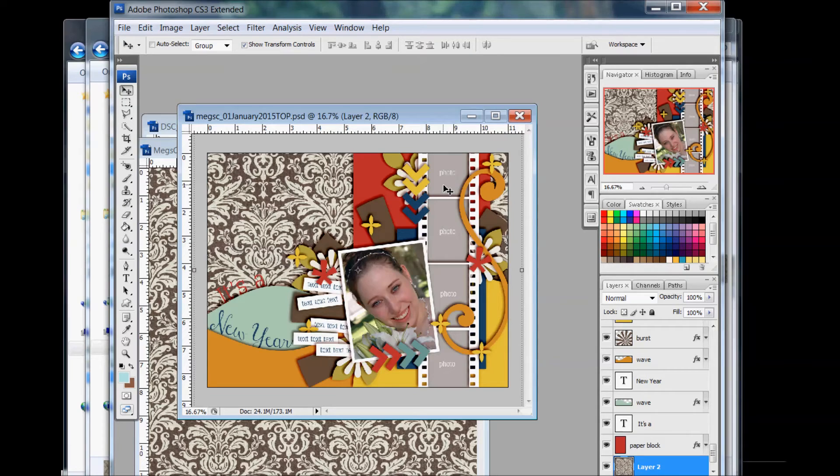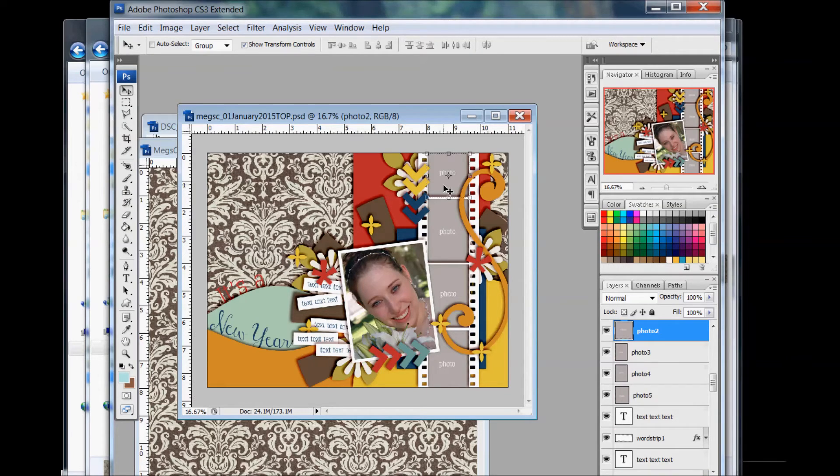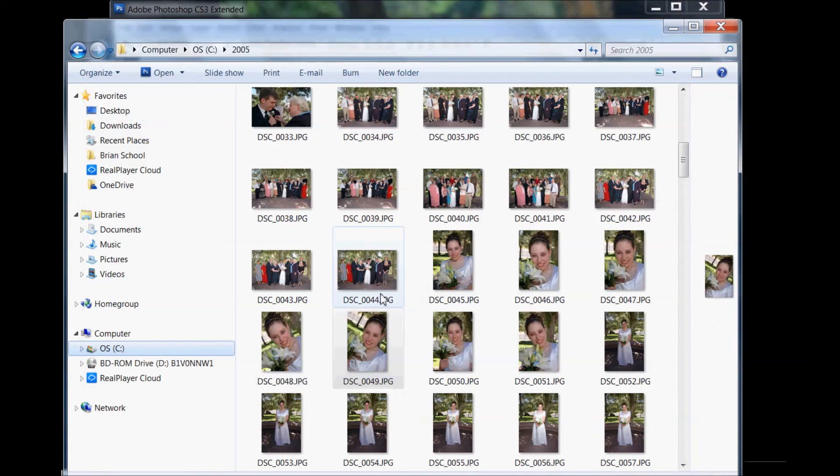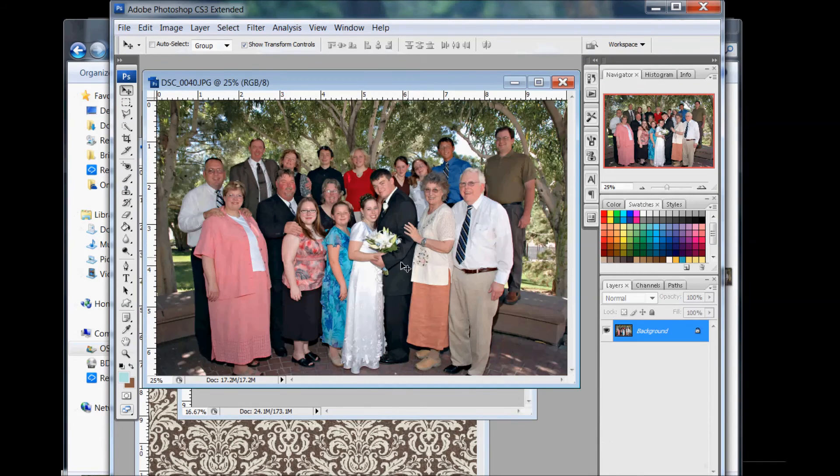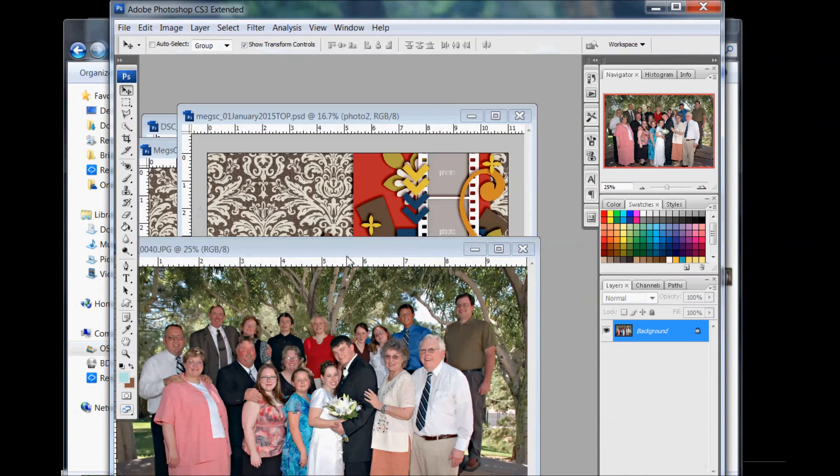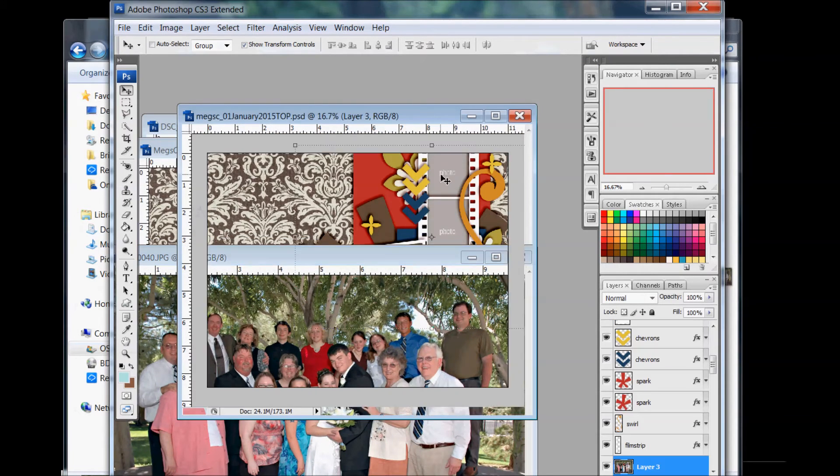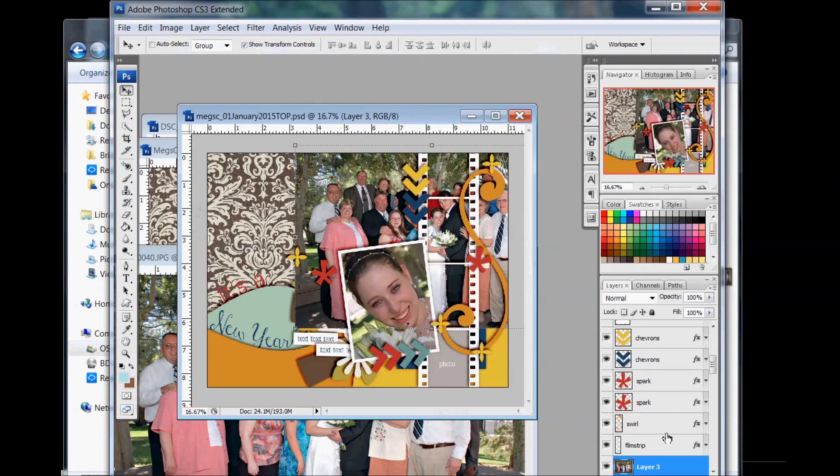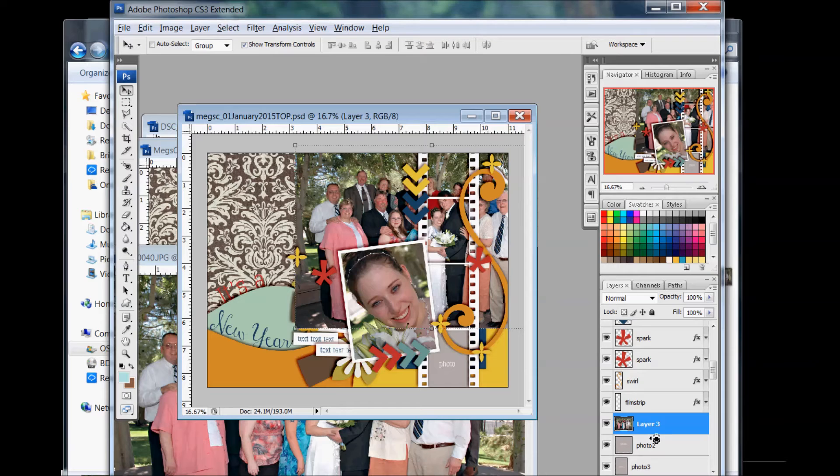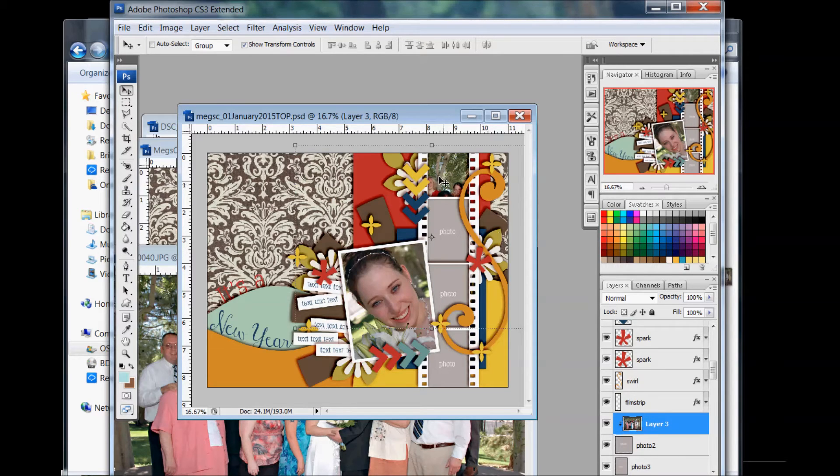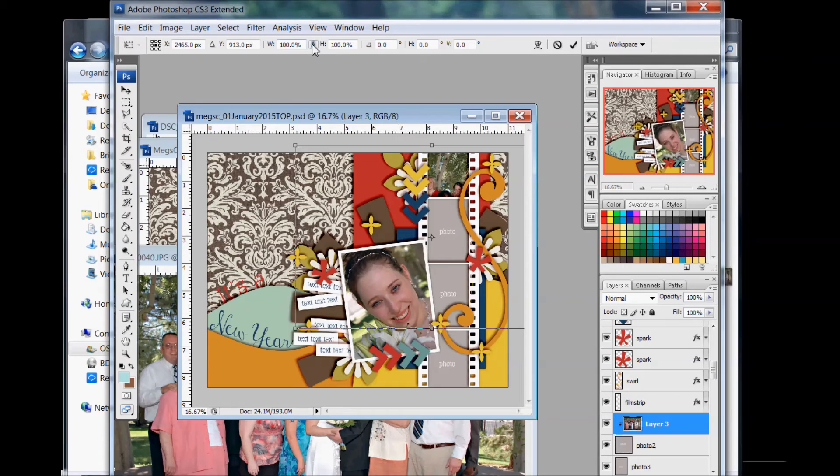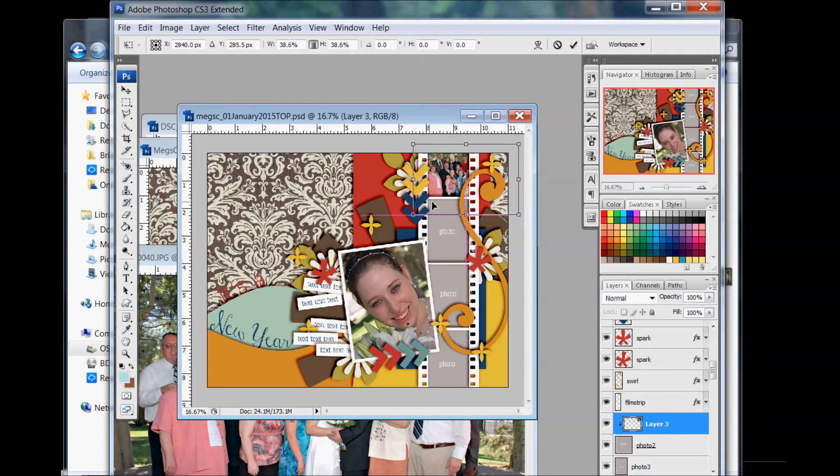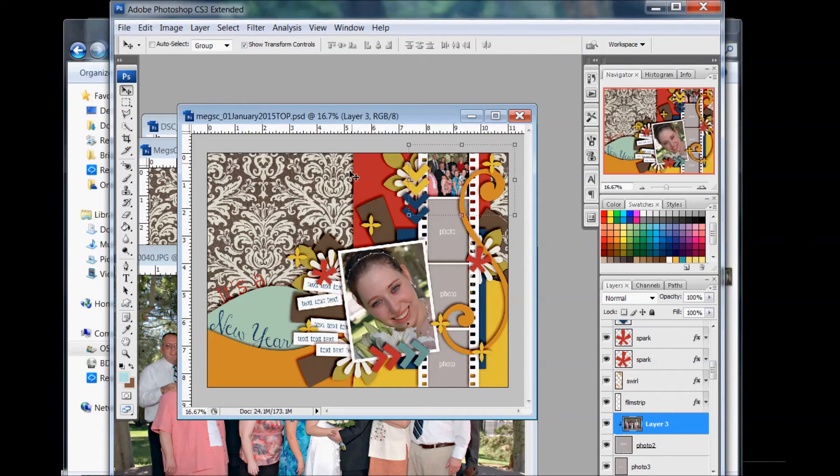Again, holding down the Control key and clicking on a shape to jump to that layer. Then if I want to get another photo, say this family photo, I drag it onto this Photoshop document. As long as it's above the layer, hold down the Alt key and put the mouse in between the two layers, click, and it clips my photo to the layer. The same thing goes for if you're clipping a paper to a shape.